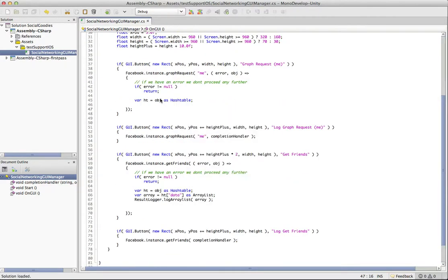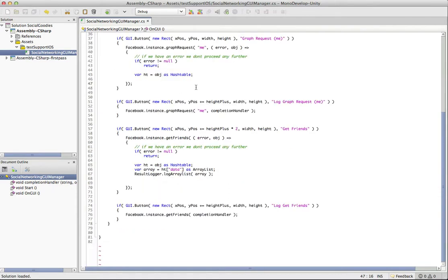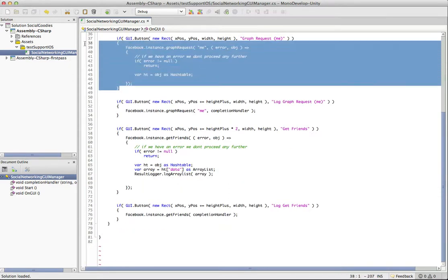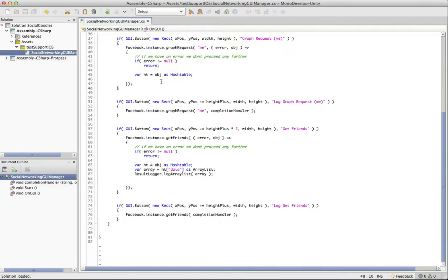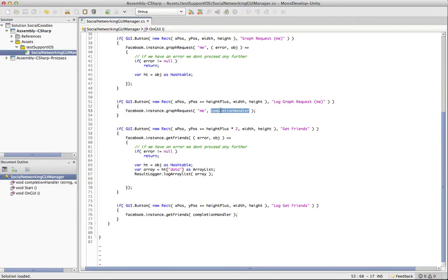And in our own GUI, we just have those four buttons, and they're pretty basic at this point. So this one, we're not going to be concerned with for the moment because it's empty. This is just calling the Graph request and passing in that completion handler. So it dumps it to the log. And same thing with the log get friends.